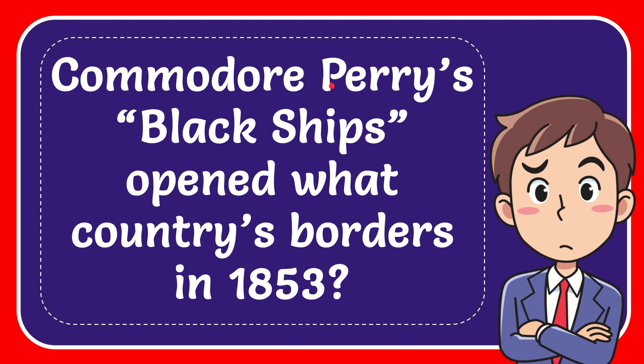In this video, I'm going to give you the answer to this question. The question is, Commodore Perry's Black Ships opened what country's borders in 1853?